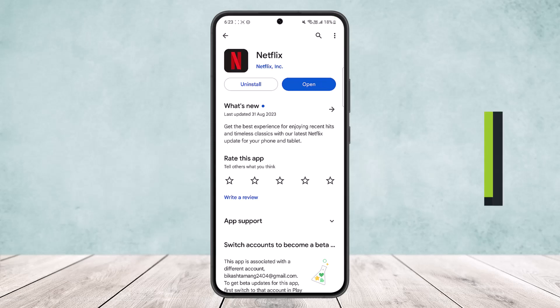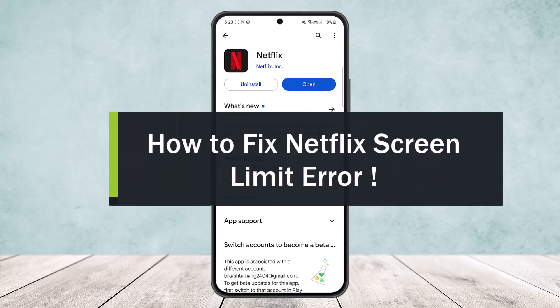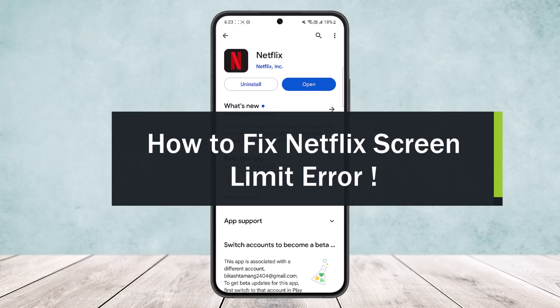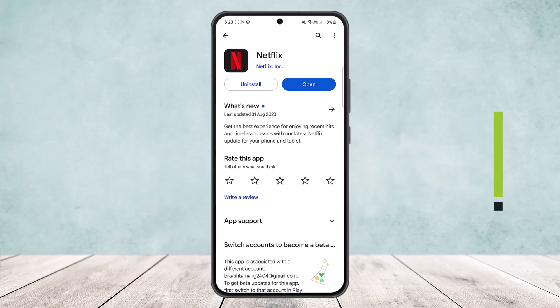How to fix Netflix screen limit error. Hello everybody, welcome back to my channel. Today I'll guide you on how you can fix the screen limit error. It's quite simple and easy, so I'll guide you thoroughly.